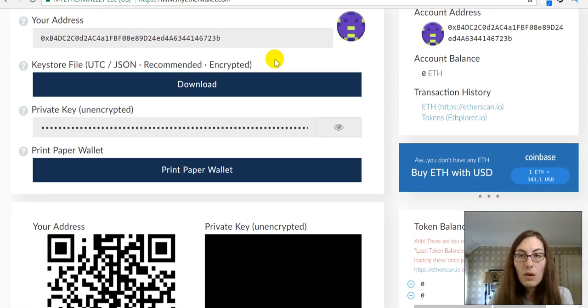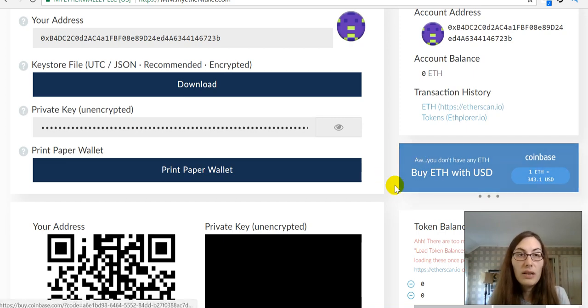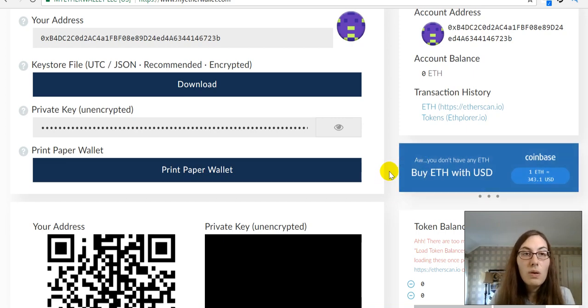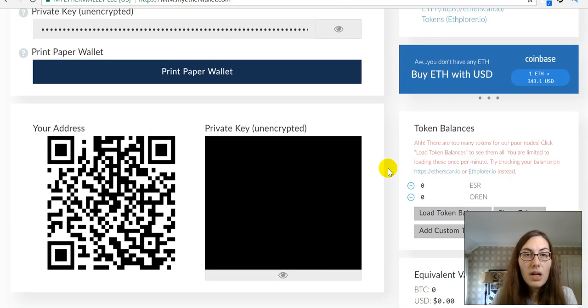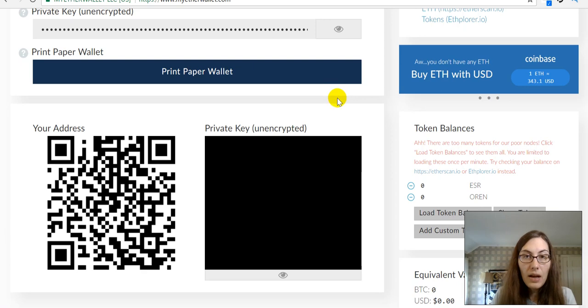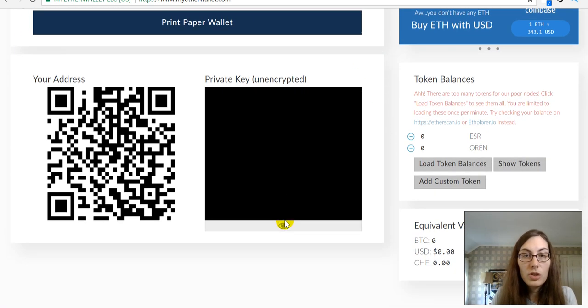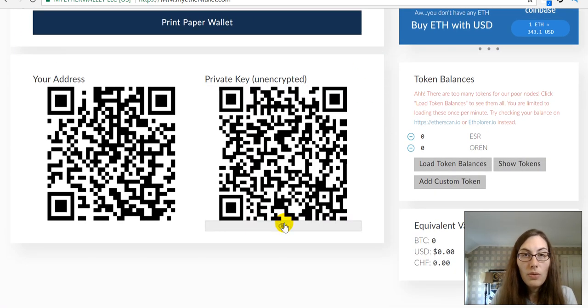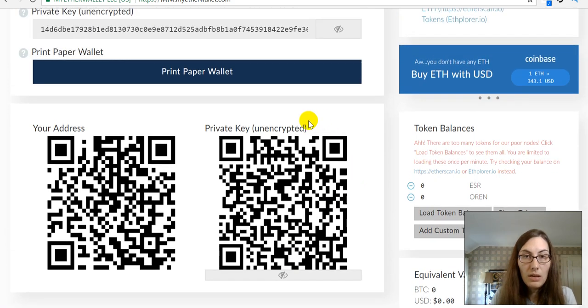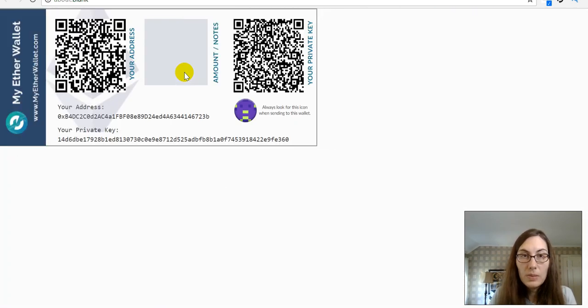So, I don't have any ETH because, of course, I just created this. So, I'm going to try printing this paper wallet again. And I'm going to show this key, the private key. I'm going to print this paper wallet.